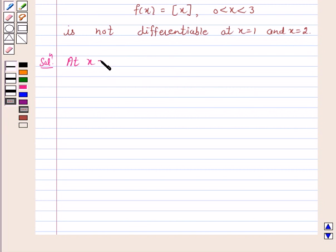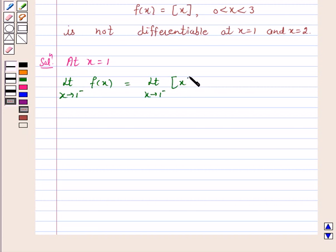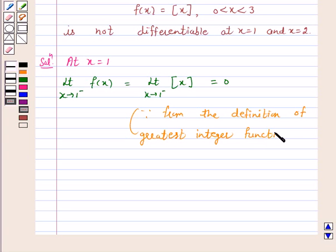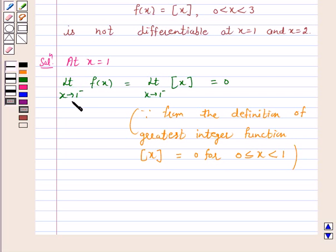At x = 1, the limit as x tends to 1 minus of f(x) equals the limit as x tends to 1 minus of the greatest integer function of x, which equals 0. Because from the definition of the greatest integer function, [x] = 0 for 0 ≤ x < 1. Therefore, the left-hand limit as x tends to 1 of f(x) equals 0.